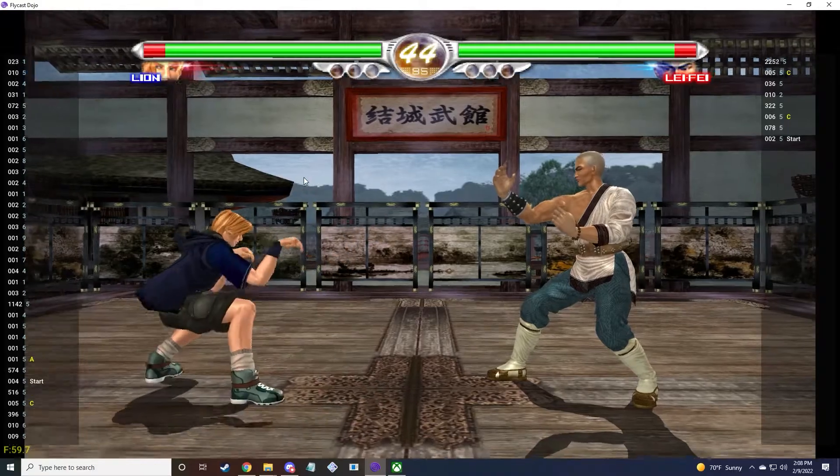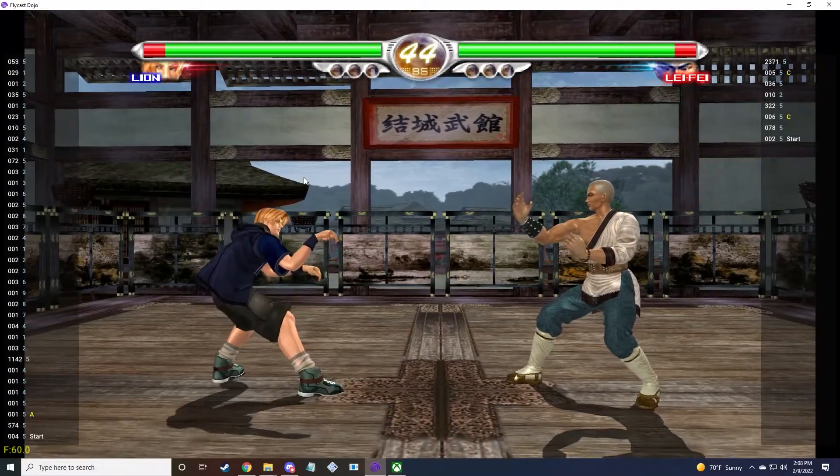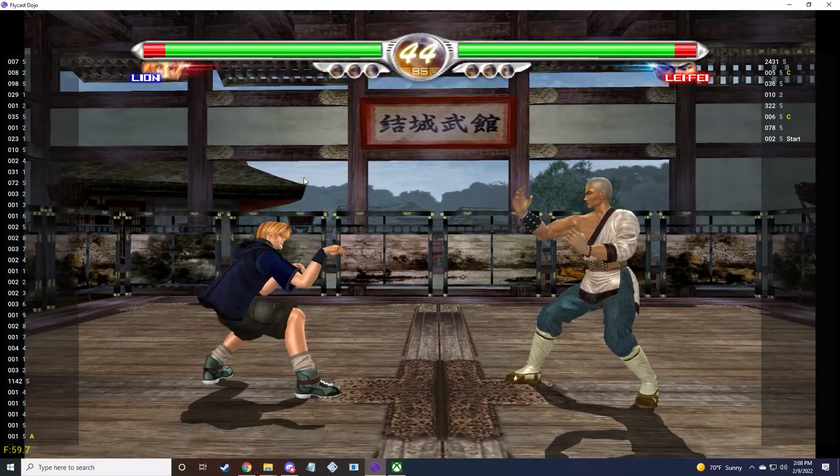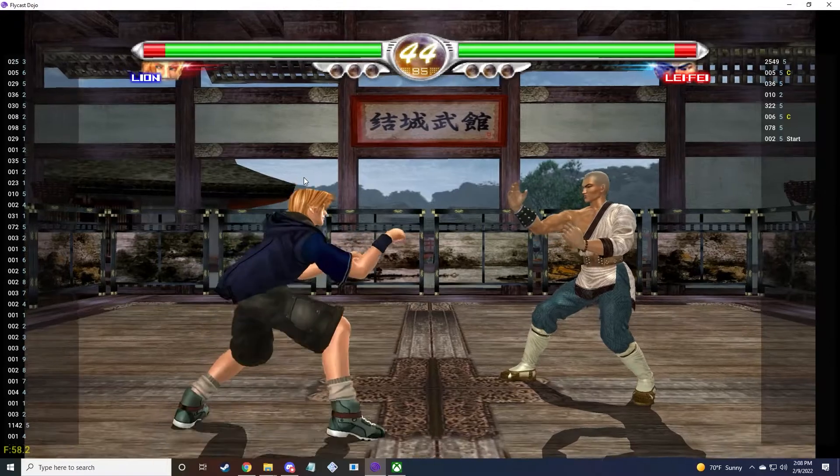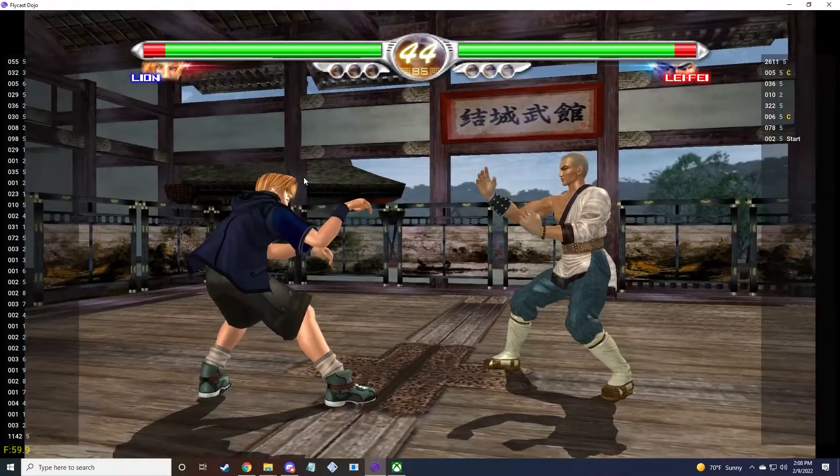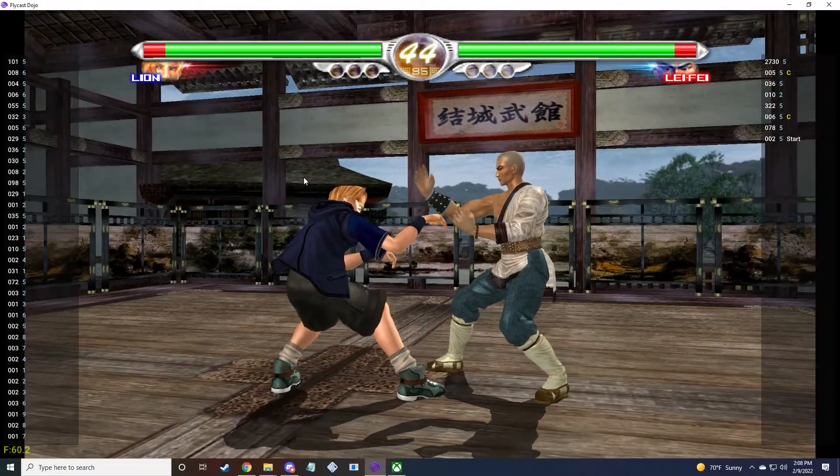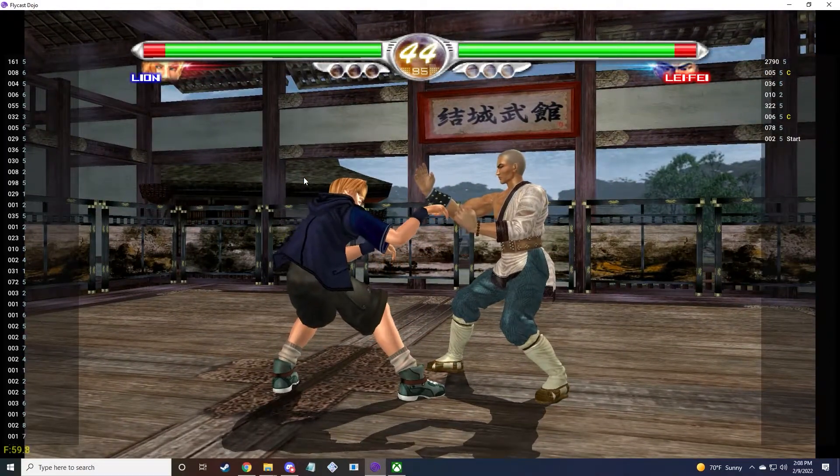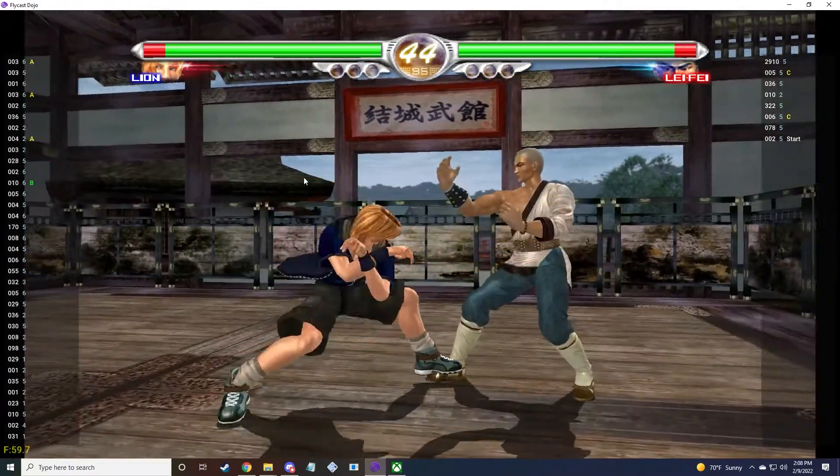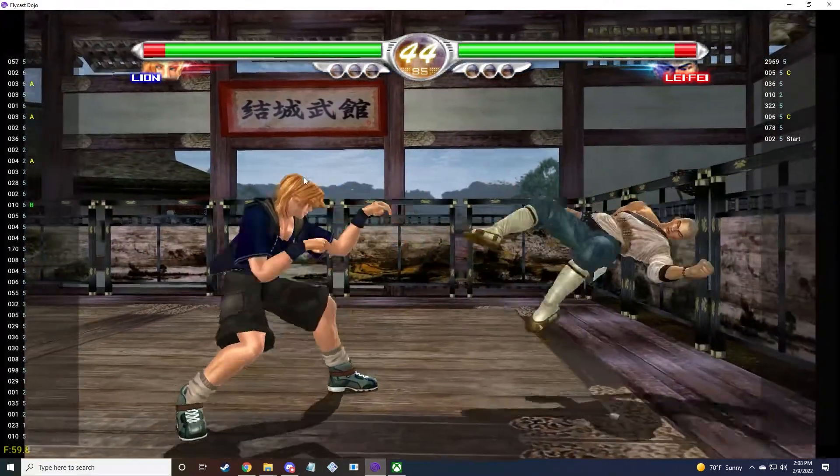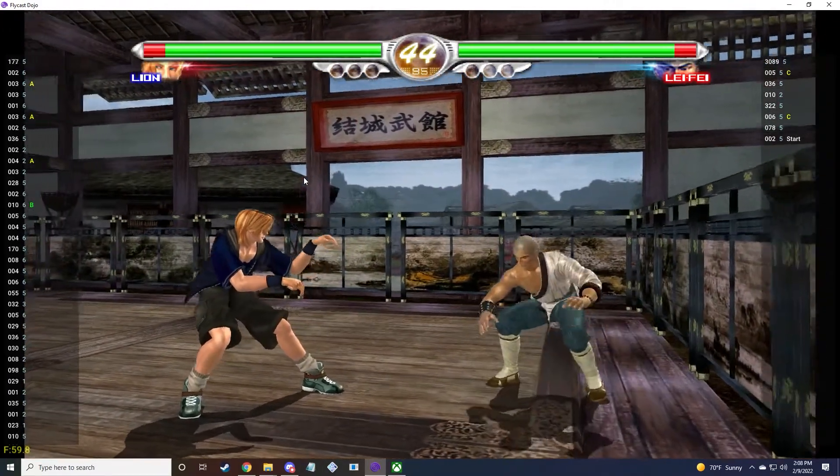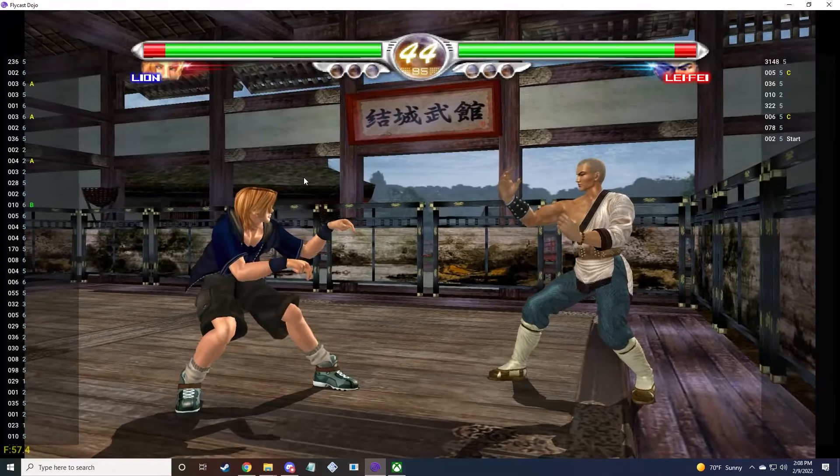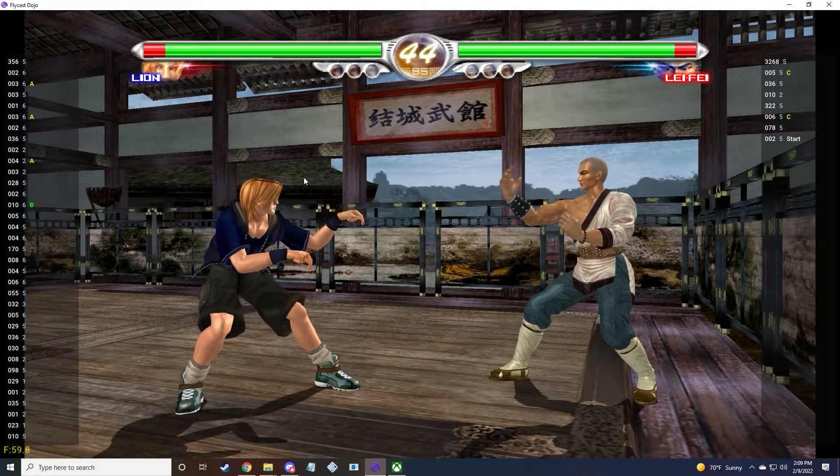So one would be down left, then two would be down, three would be down forward, or down right, depending on what your orientation is. This is going to be a very useful training tool for people to mess with, so I'm glad it's in the game.